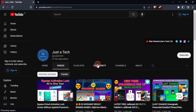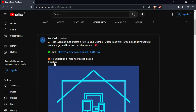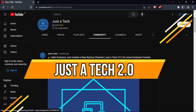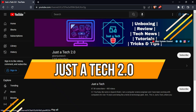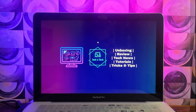Before I start today's video, I request you all to follow and support my new YouTube channel, Just a Tech 2.0. You will get the channel link from the description. Please support this channel, subscribe, and press the bell icon so that you will never miss a new update.